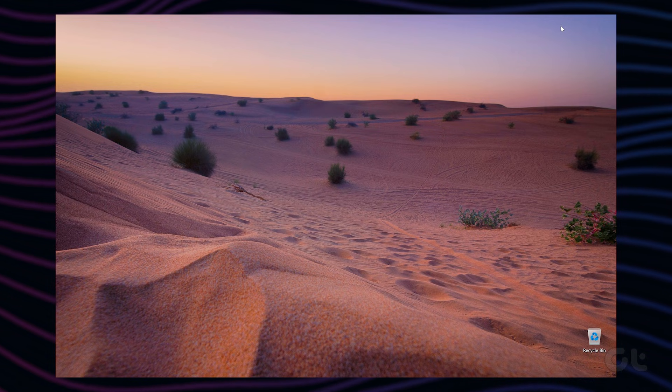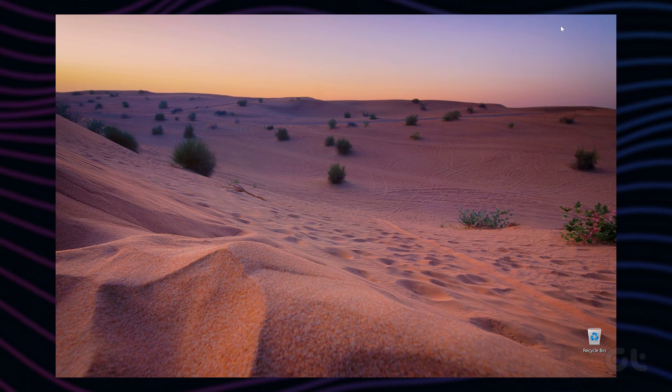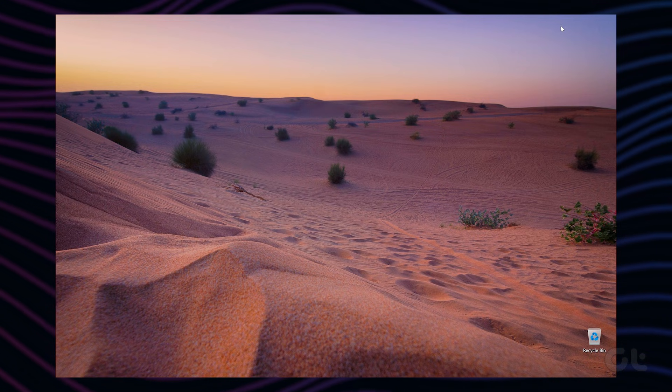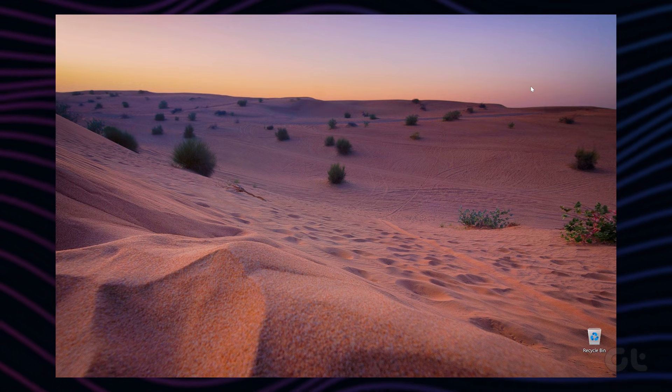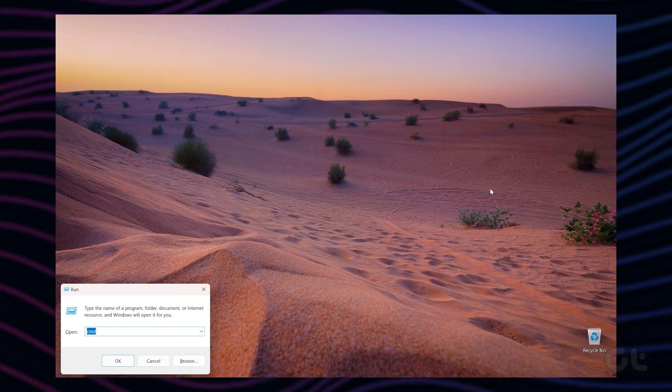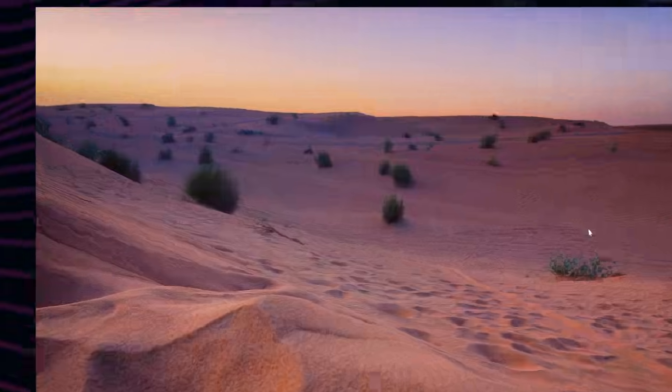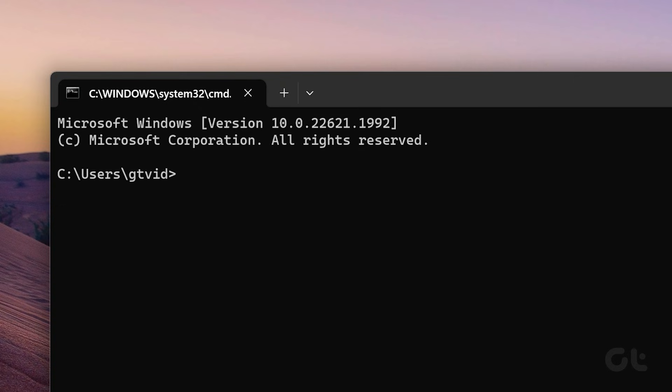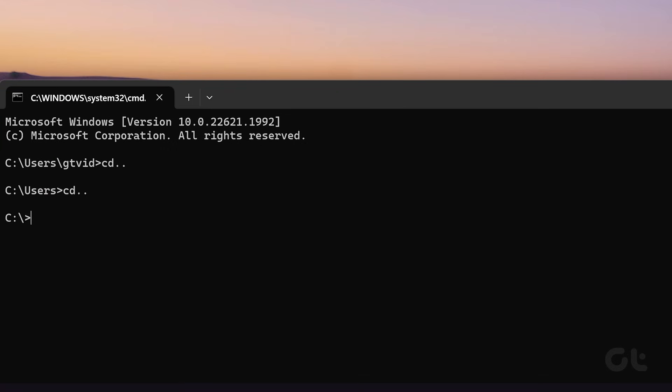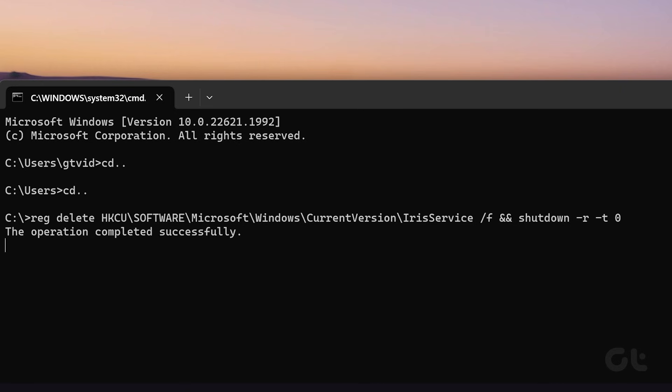To fix that, press the Windows key plus R on your keyboard to launch Run and type in CMD. Then press Enter. In the console, paste this command and press Enter. Once applied, your PC will reboot and the taskbar should appear.